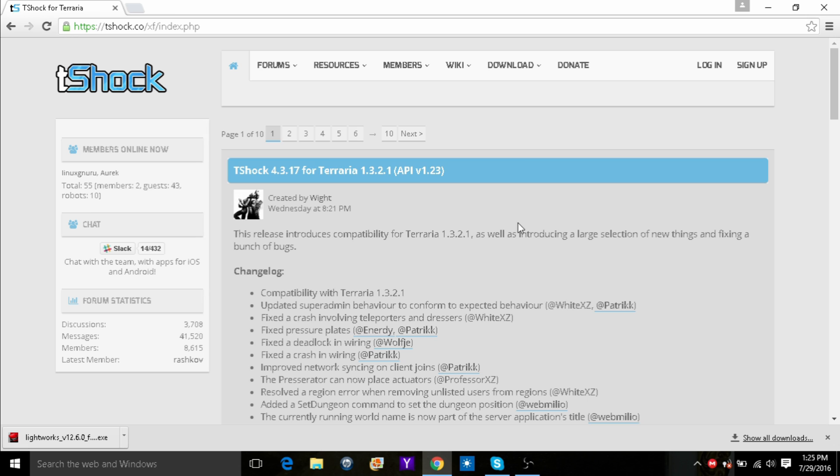Now, that one thing you have to download is called T-Shock. To get this, just go to this link which I will put in the description.